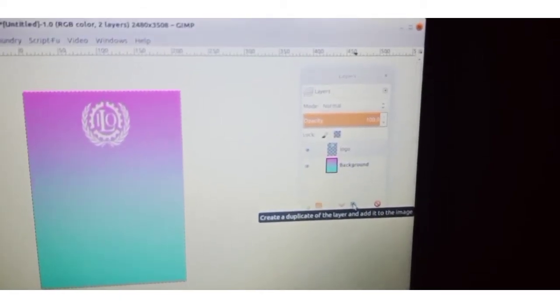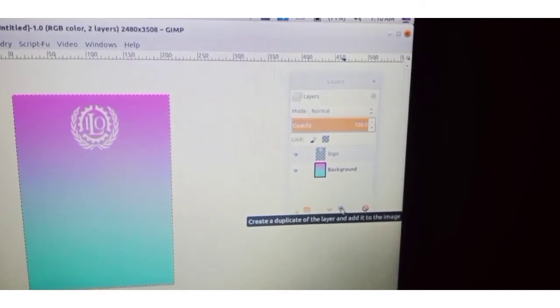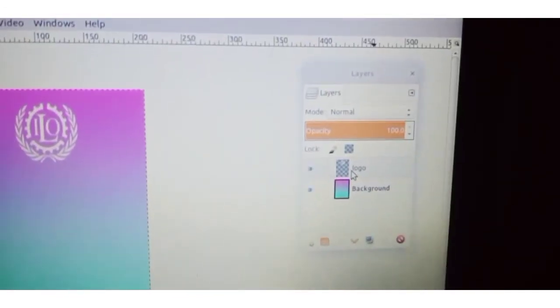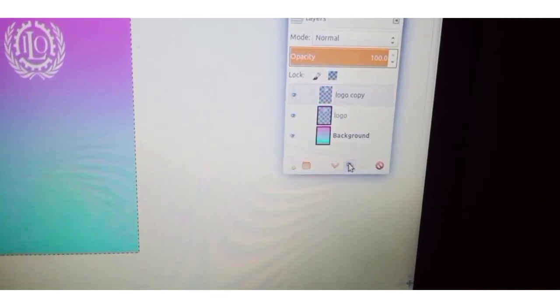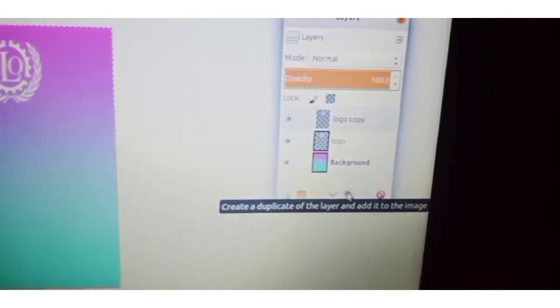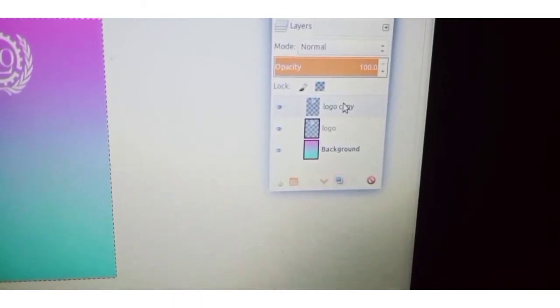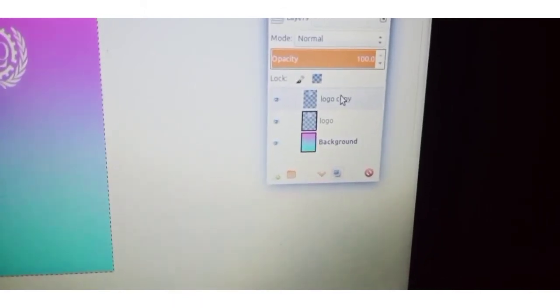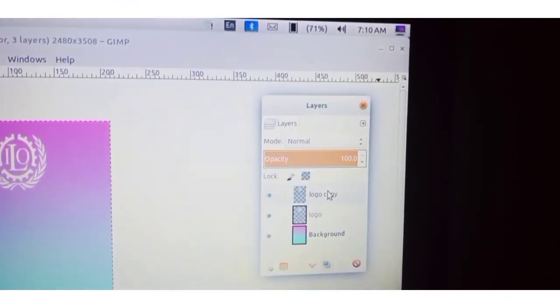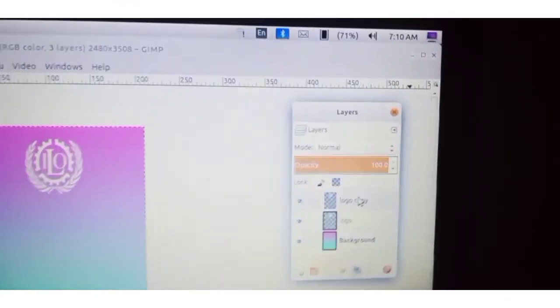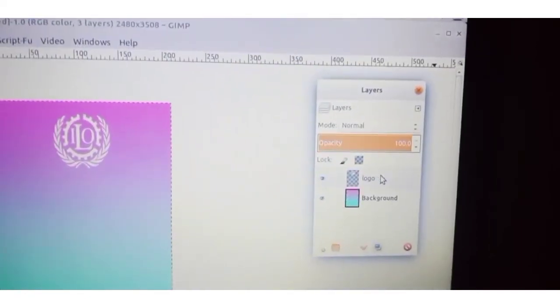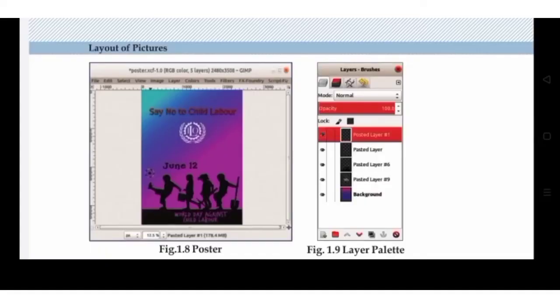There is also an option for getting a duplicate copy of a layer. If we want a duplicate of the logo, click on the Duplicate button in the Layers window — another layer is created. If we don't want this extra copy, we can undo it by pressing Ctrl+Z. This is the poster you want to create in this chapter.